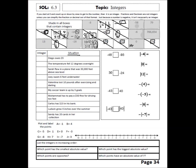Let's look at our situations next. If Diego owes $5, the word 'owes' is a negative term, so this is represented by negative 5. Temperature fell 12 degrees overnight — that negative word makes negative 12. Sarah flew in a plane 30,000 feet above sea level — that positive word gives us positive 30,000. Joey swam 6 feet under water — that negative situation equals negative 6. Valentina lost 10 pounds after exercising and dieting — 'lost' makes that negative 10. You should pause and try the rest of this section on your own.